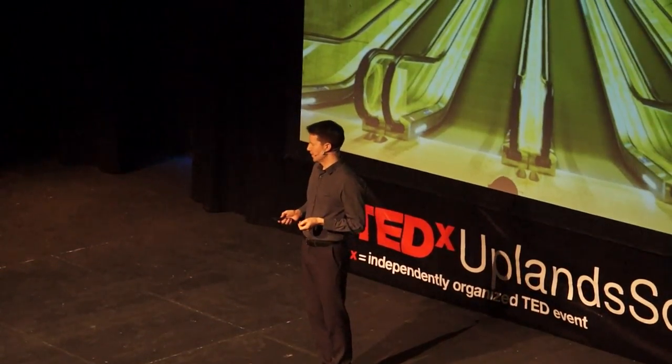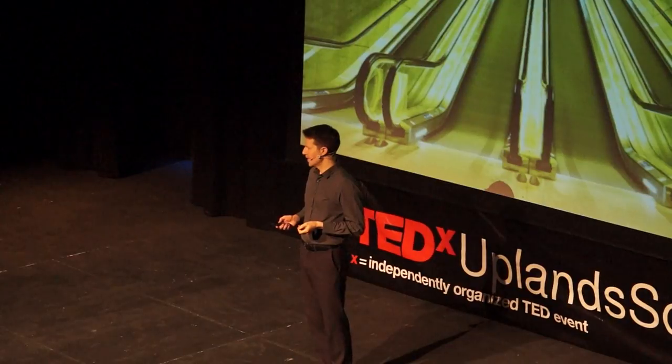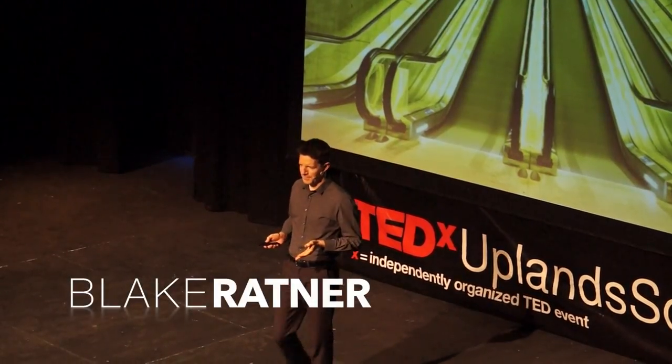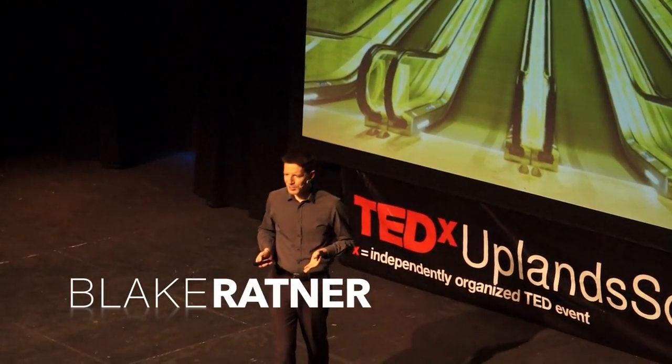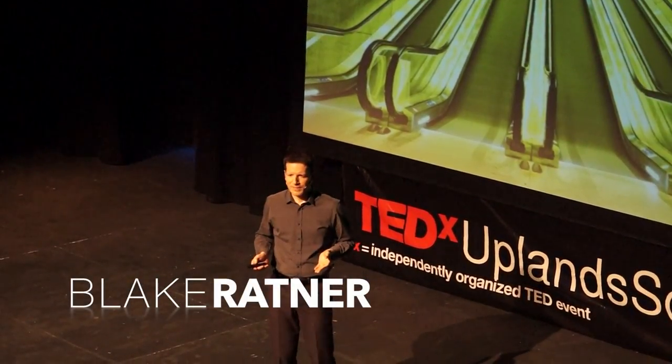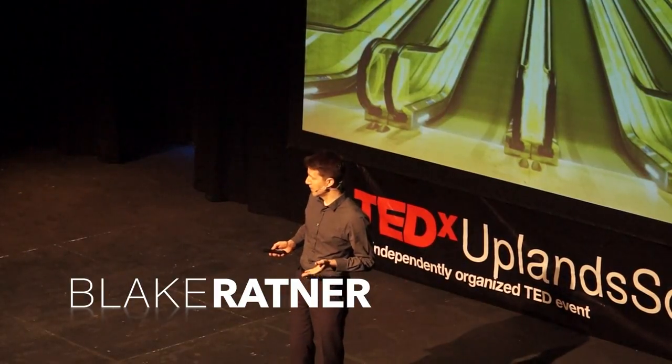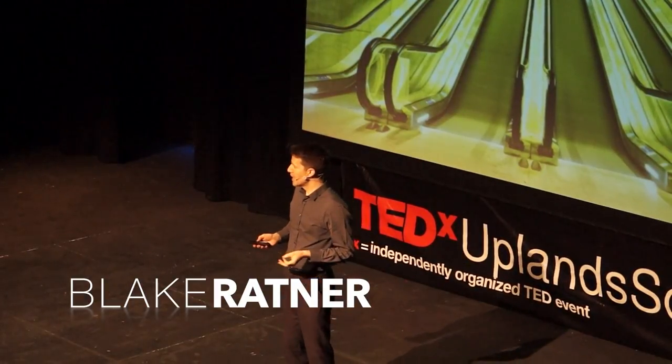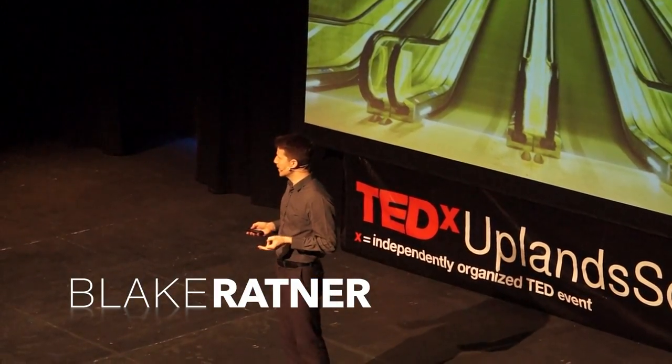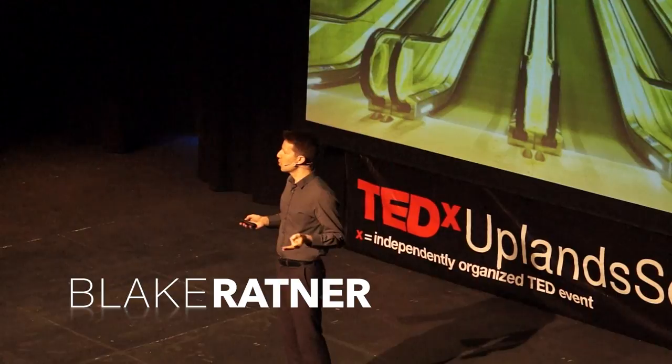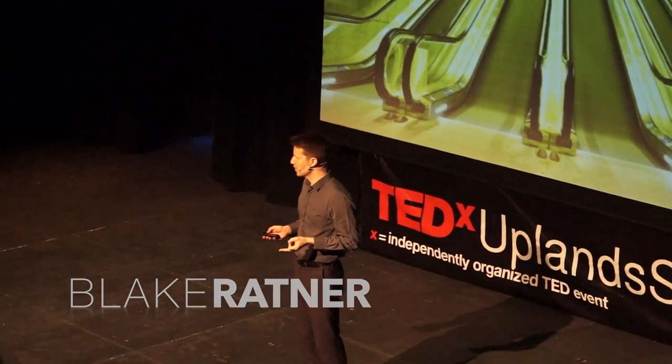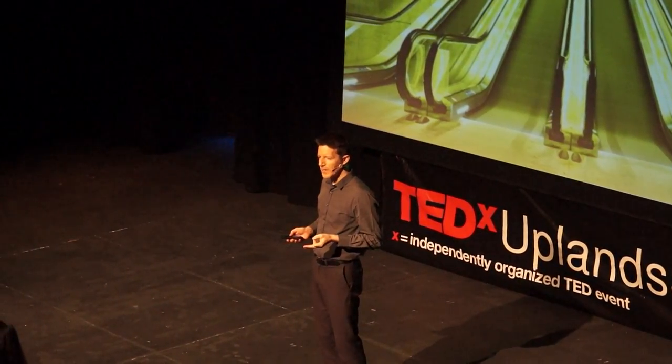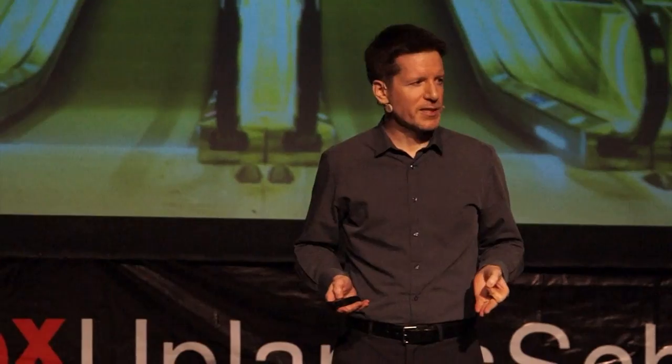Do you ever have the feeling that life is speeding up? I'm not just talking about having more work to do. The scientists who study big global processes talk about something called the Great Acceleration.